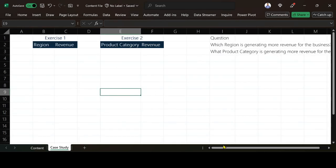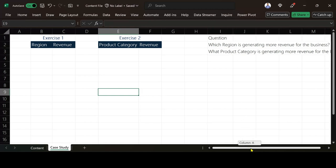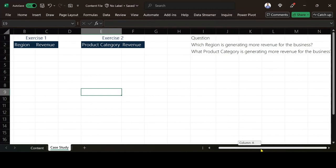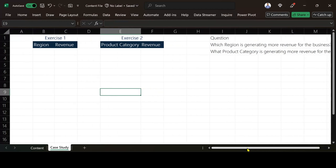There are two questions that I have here. I will answer one and then I will show you how to answer one and then you also answer one by yourself. It's saying which region is generating more revenue for the business.